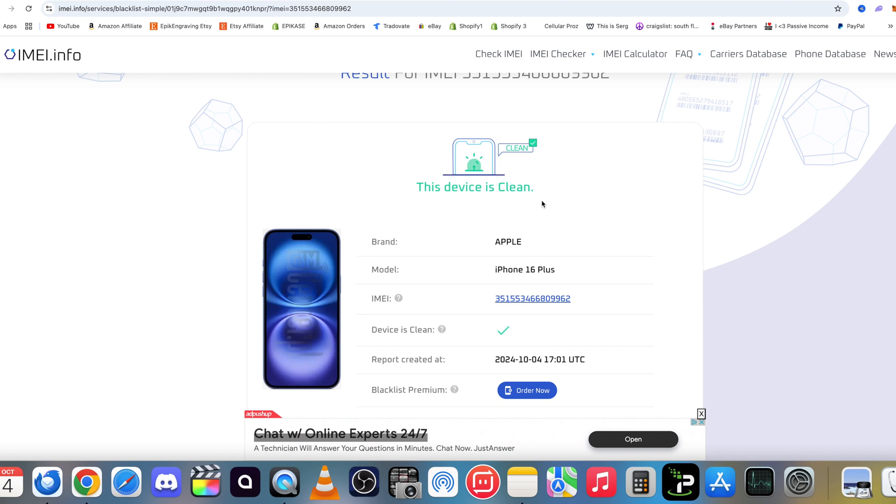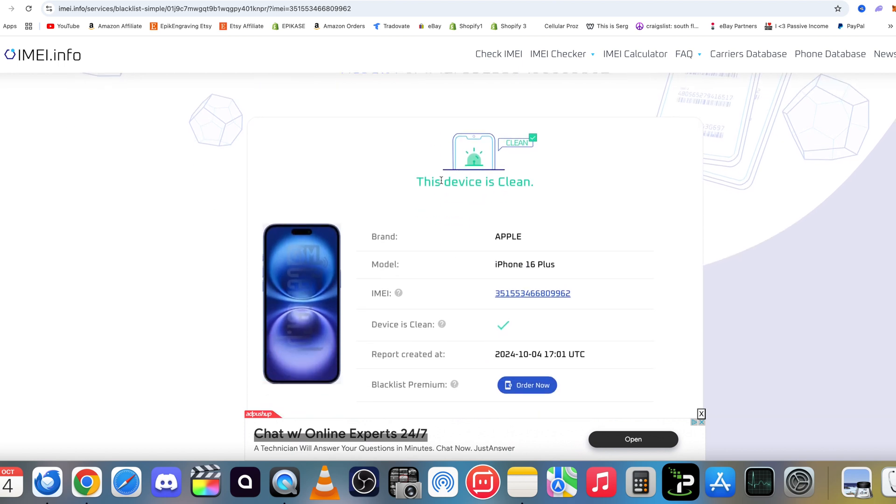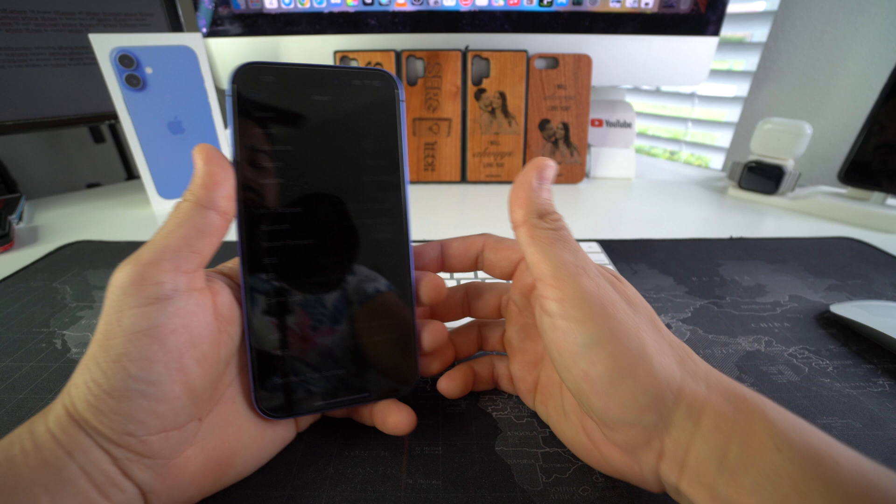So if it says Device is Clean and it has a check mark, that means that your iPhone is not blacklisted. If it does not show this, then your iPhone is probably most likely blacklisted.